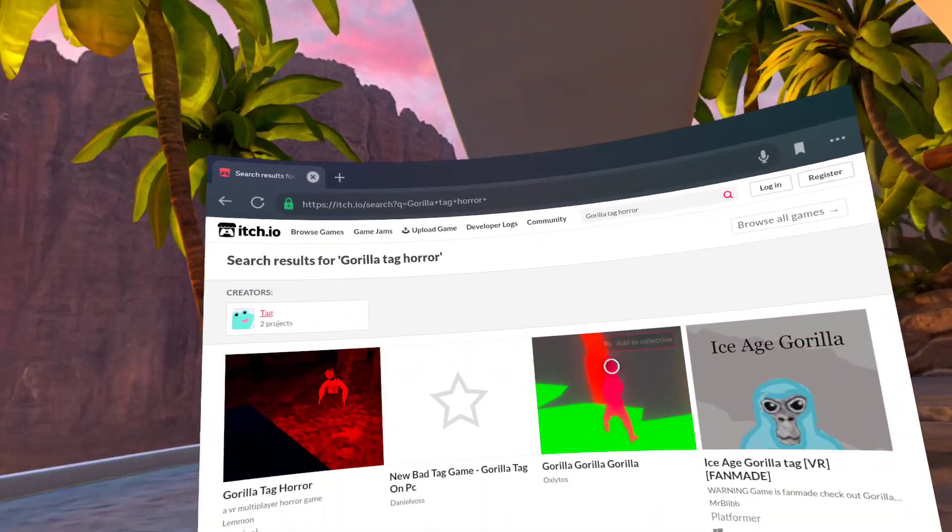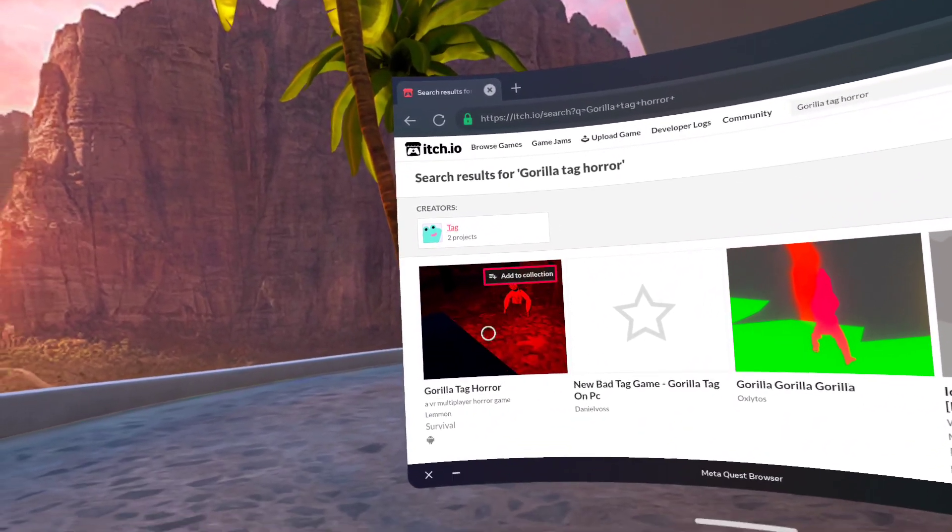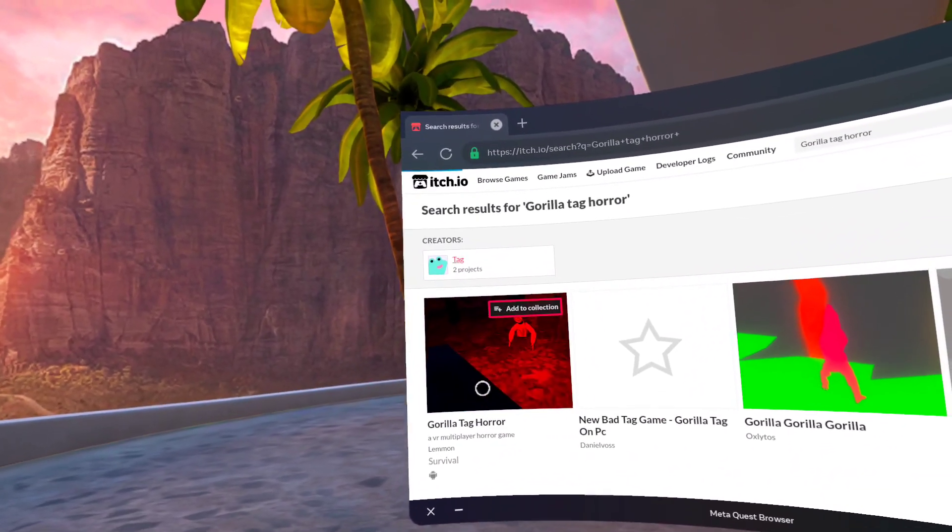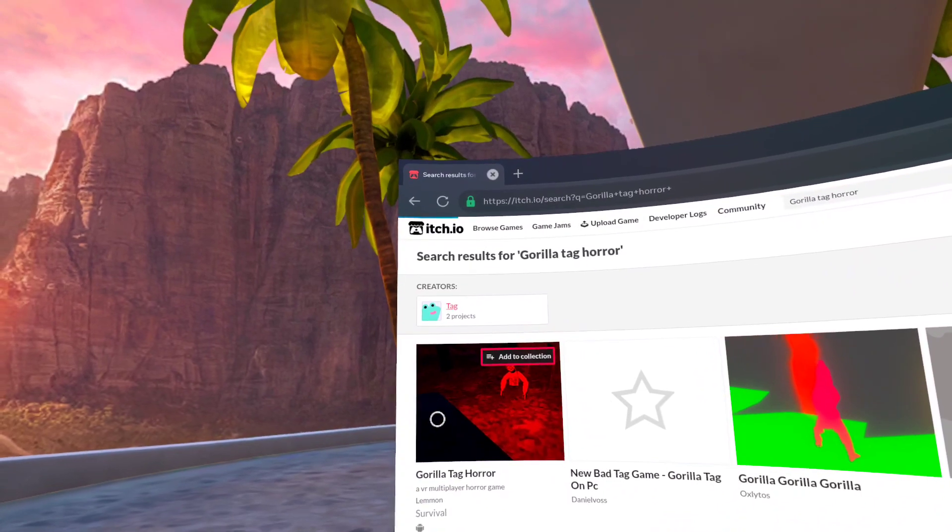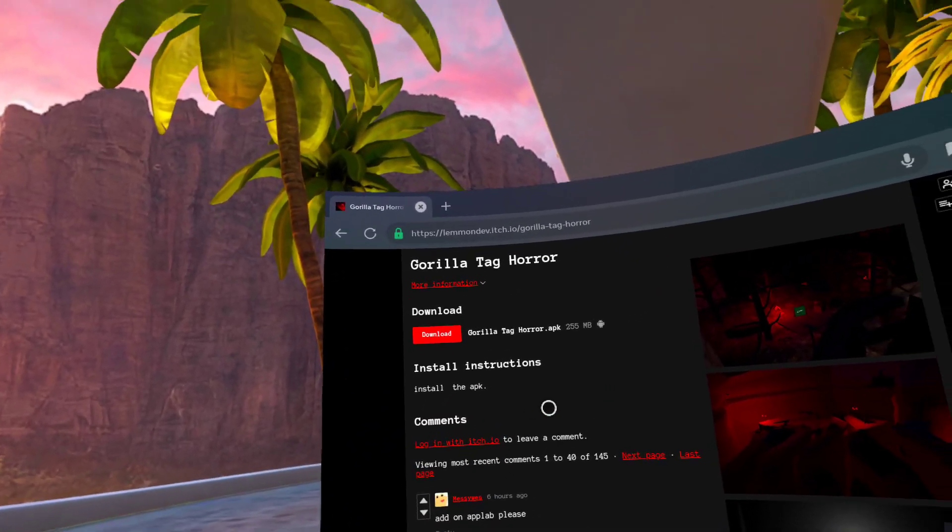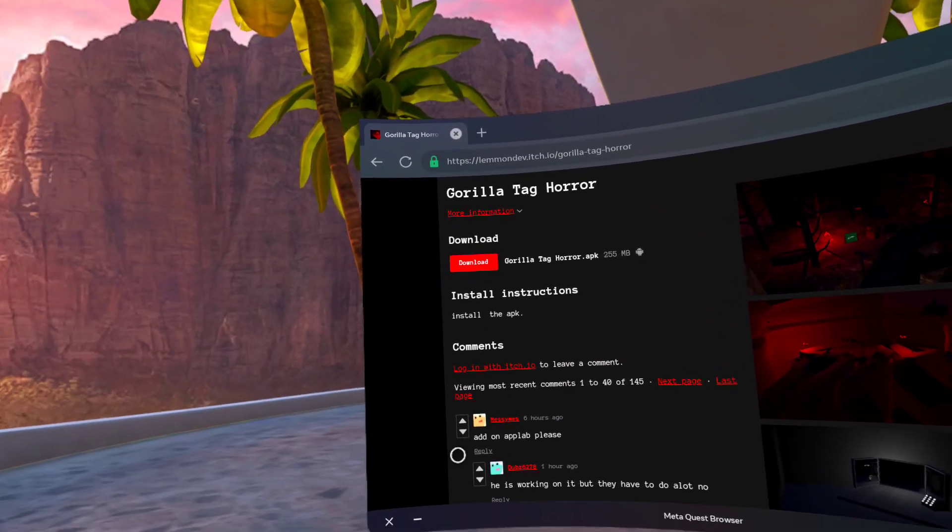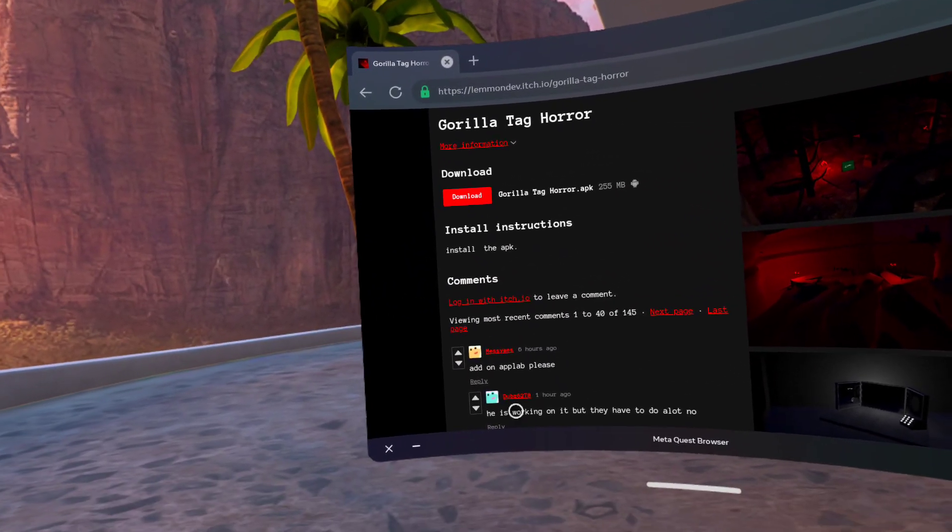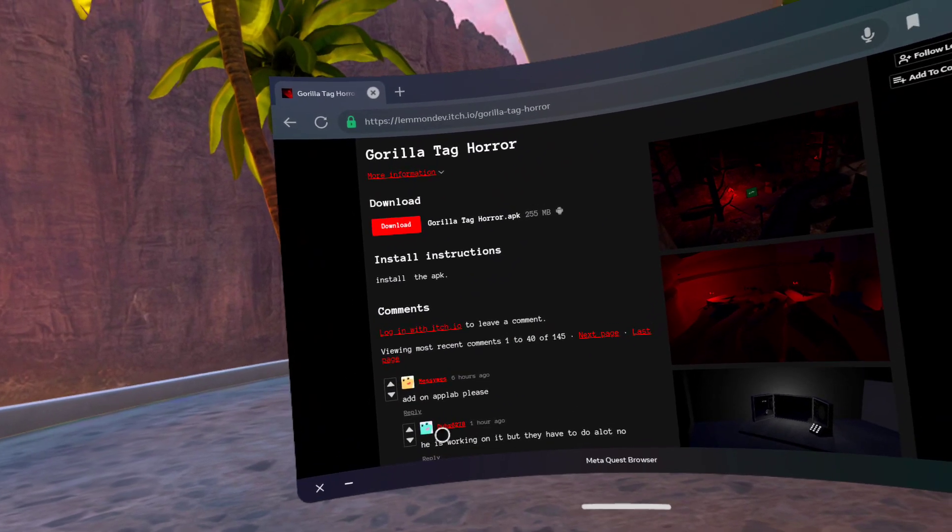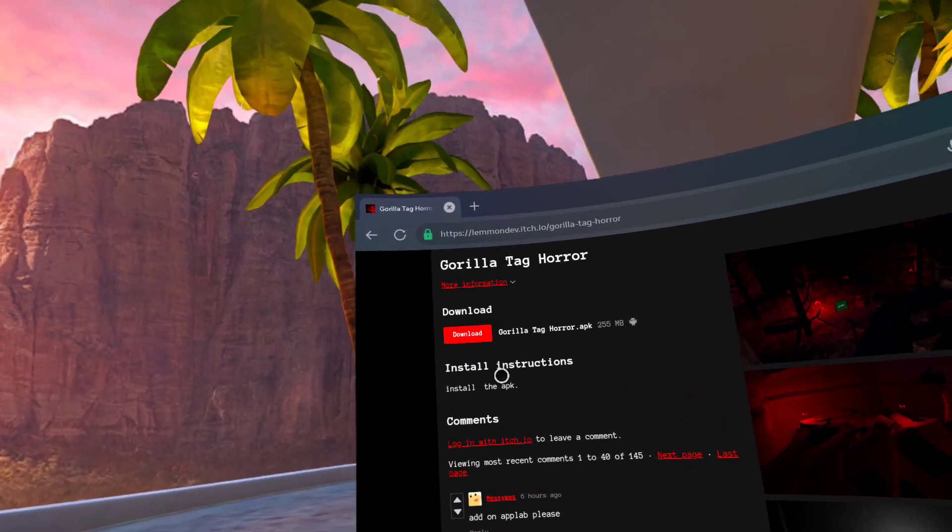...it'll pop up a bunch of games. Which one you want to click? You want to click this one, because right here it'll say 'Gorilla Tag Horror,' and then it'll show the comments and install button.